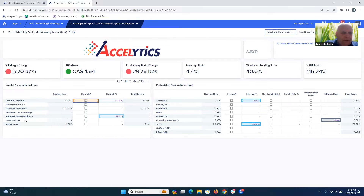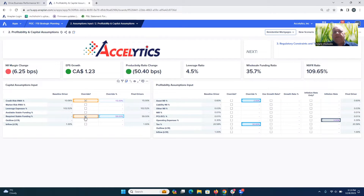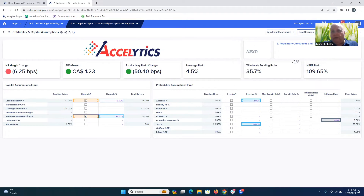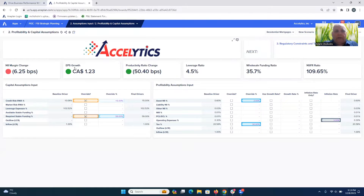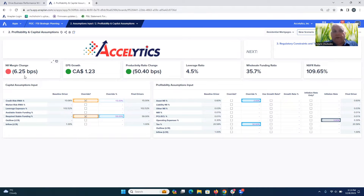If we also wanted to override — say our required stable funding is going to go to 59% — we can go ahead and select that. You can immediately see what that means for the bank's key KPIs: our wholesale funding rate actually had to go down, our leverage ratio went up, our productivity ratio and EPS looks good, but our net income growth in terms of basis points actually went down.